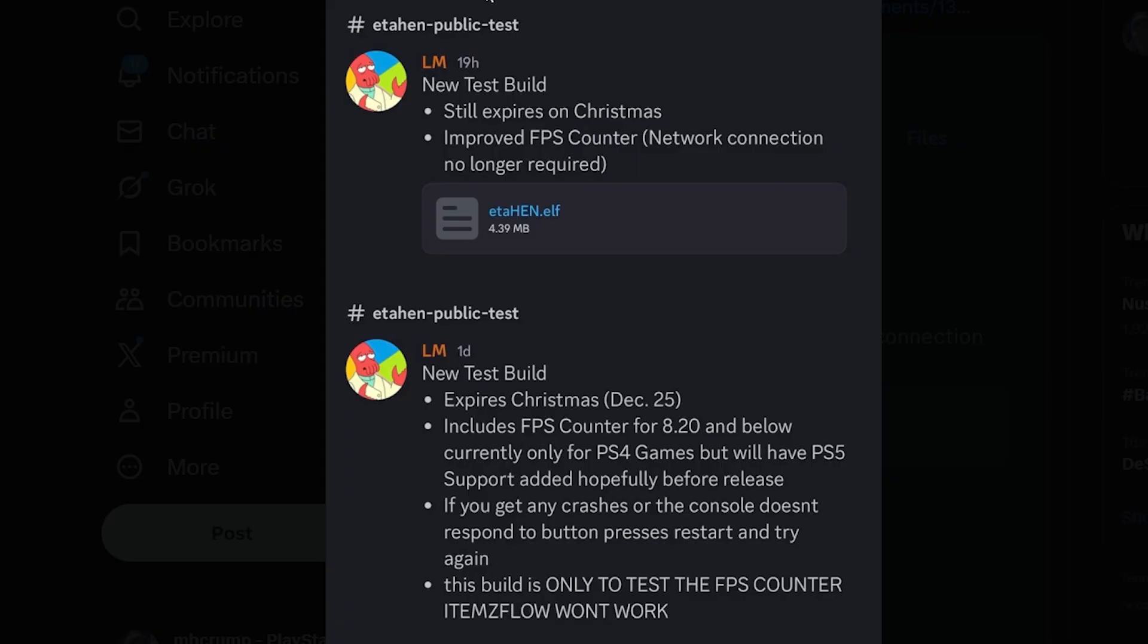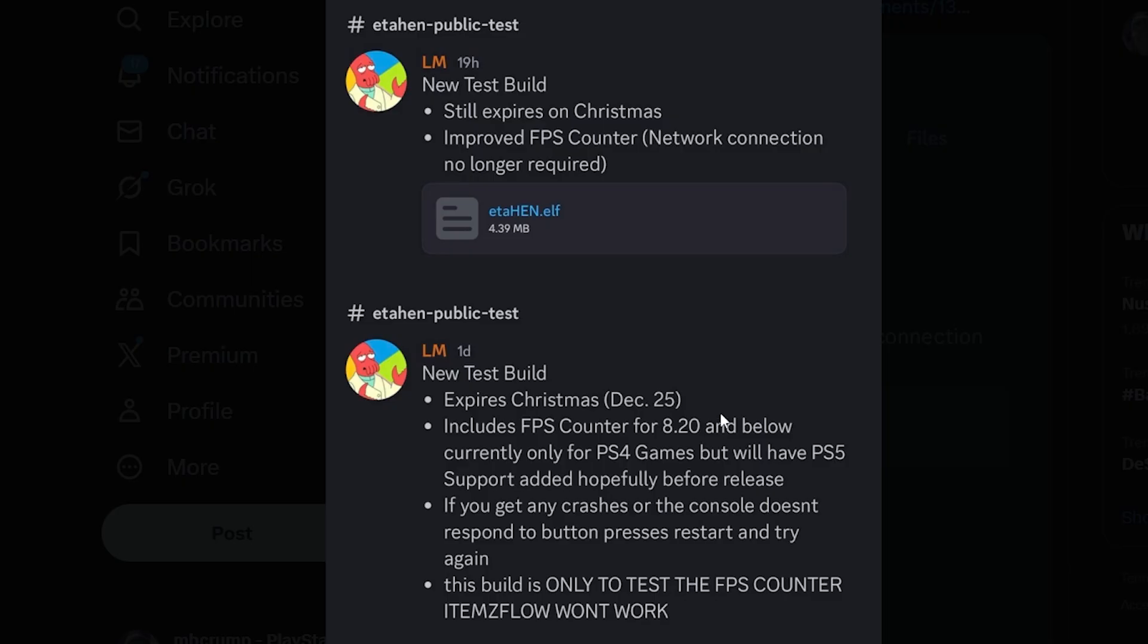And then I saw another update over here in Latinx Mods server which is called PKG Zone in the channel called ETA HEN Public Test, and that is that there was a new build that came out and I'll just go to the version here and it says new test build. This one expires on Christmas.